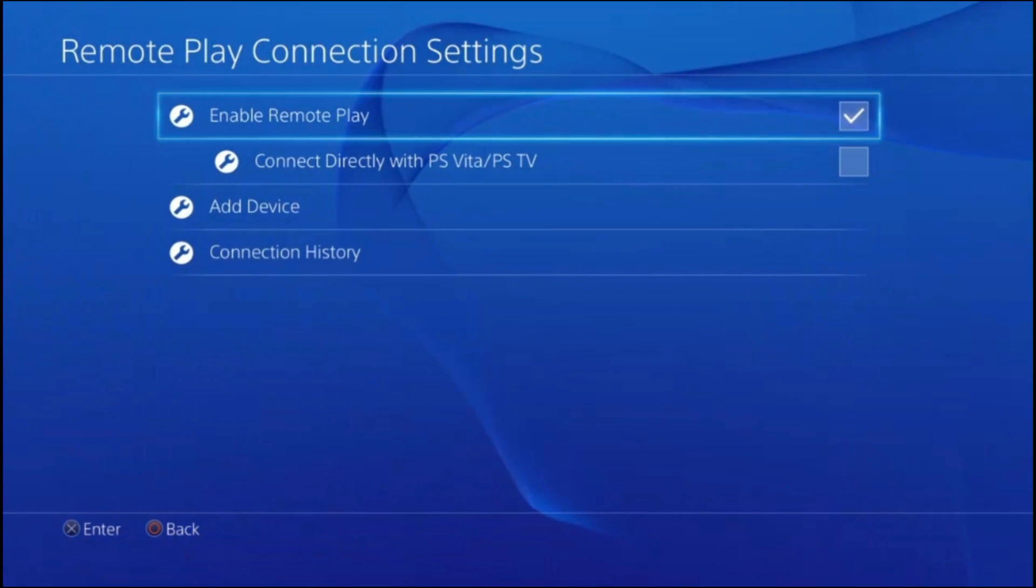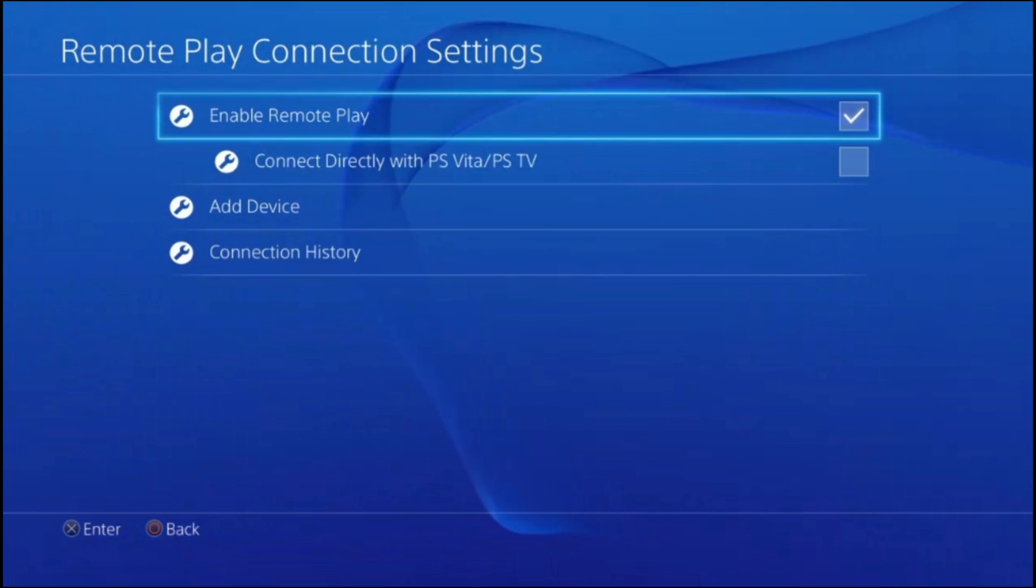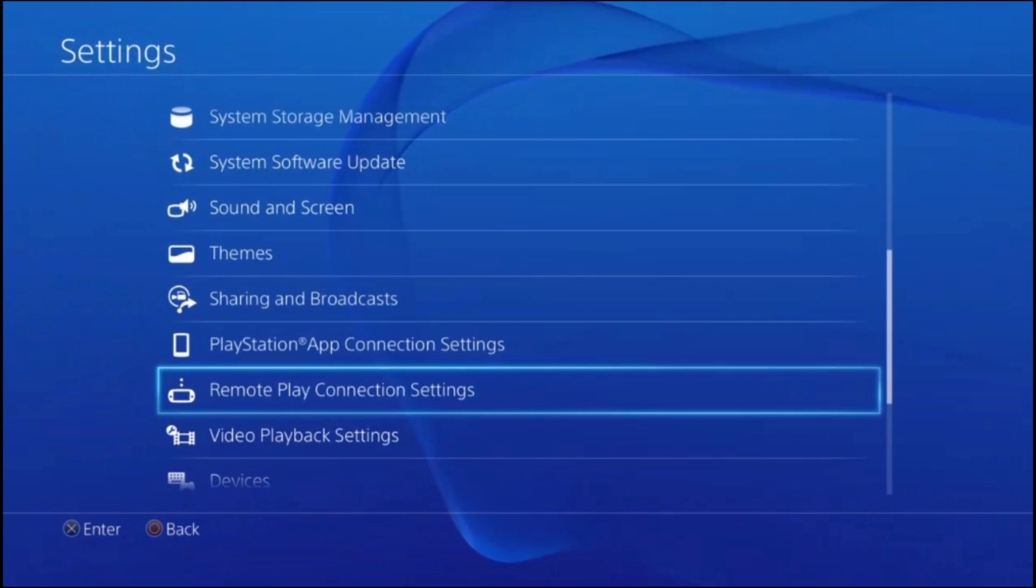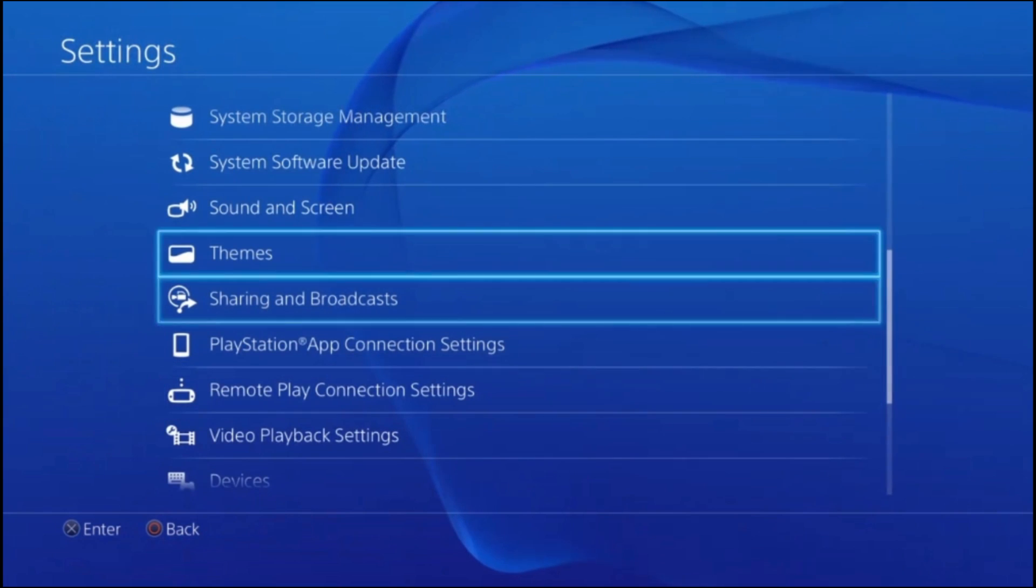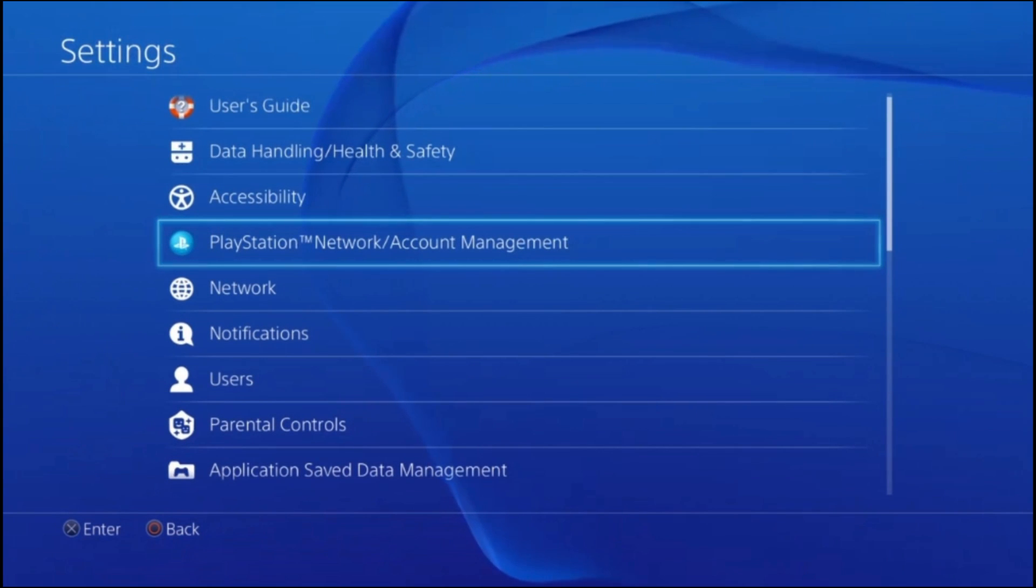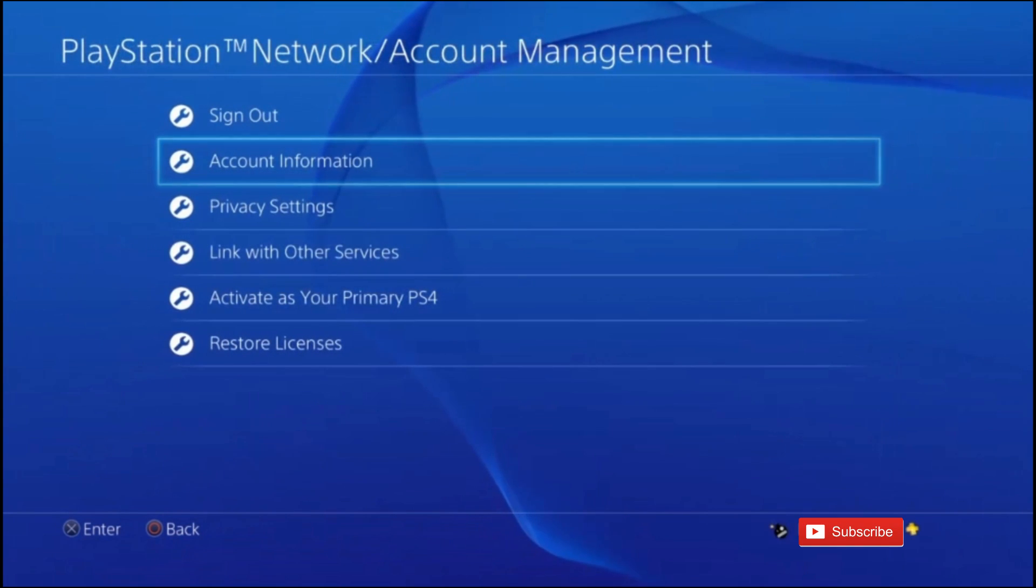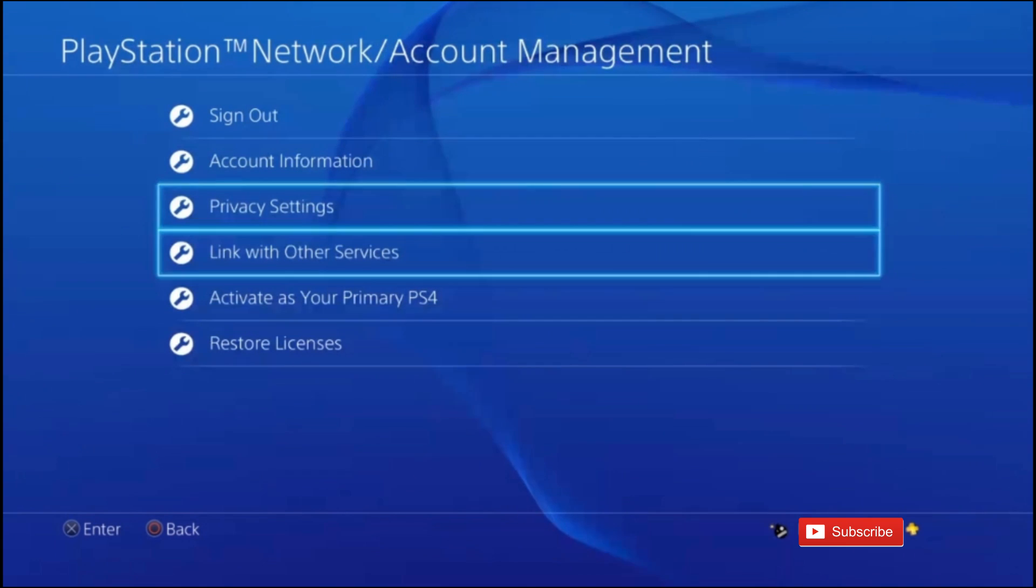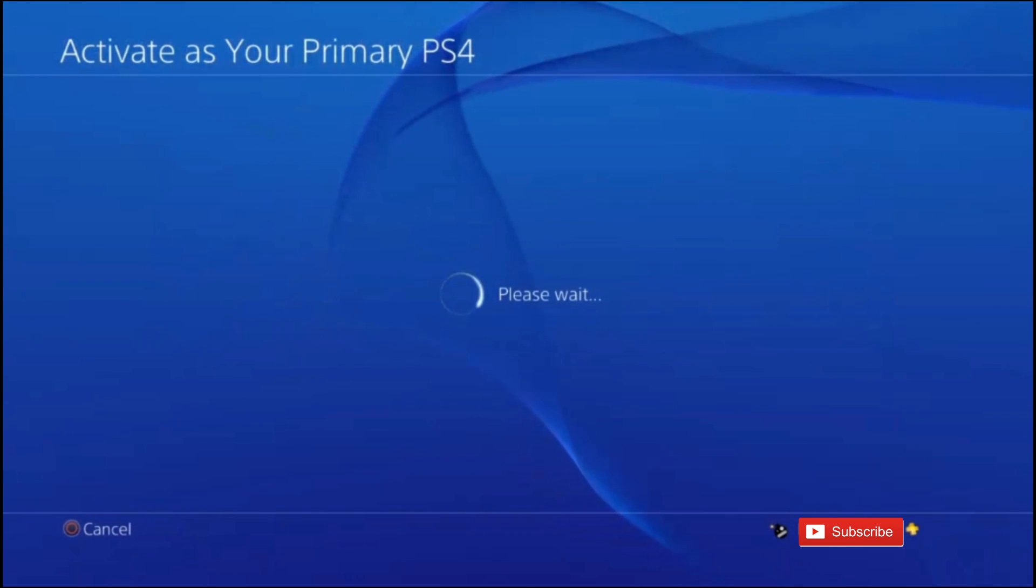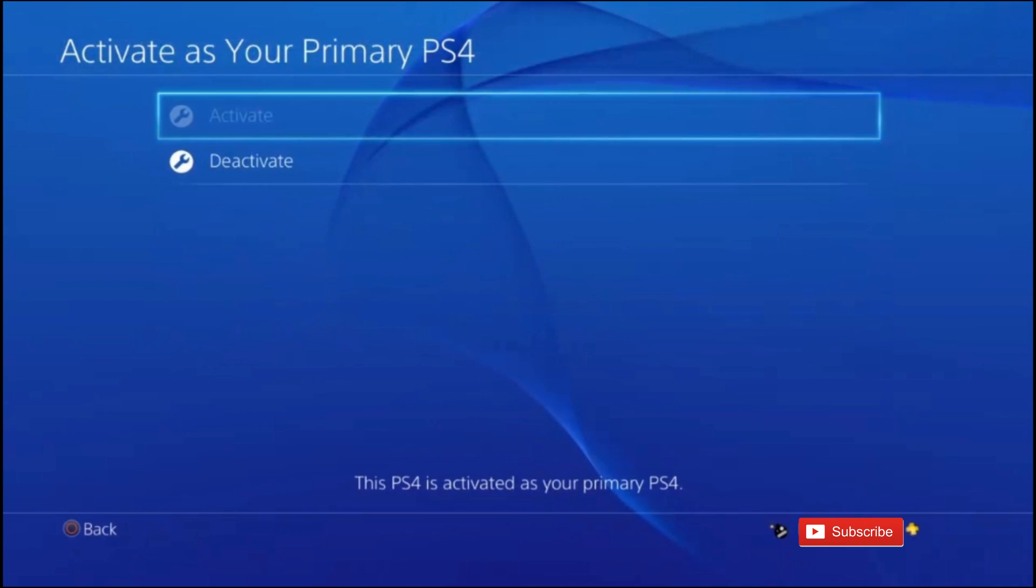If your PSN isn't linked to multiple PS4s or you don't have multiple PS4s in your household, then this next step doesn't really apply. But if you do, then you want to go back and go up to PlayStation Network and Account Management. Then go to Activate as your primary PS4. Mine's already activated, but obviously on here you just click Activate.